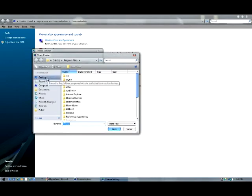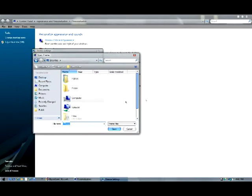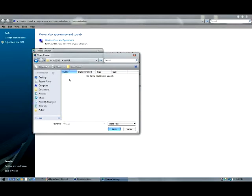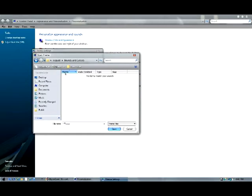Go to wherever you saved it — I saved it on my desktop, so it's right there. Double-click it. It should be right there, and if it's not, message me and I will try to help you with it.